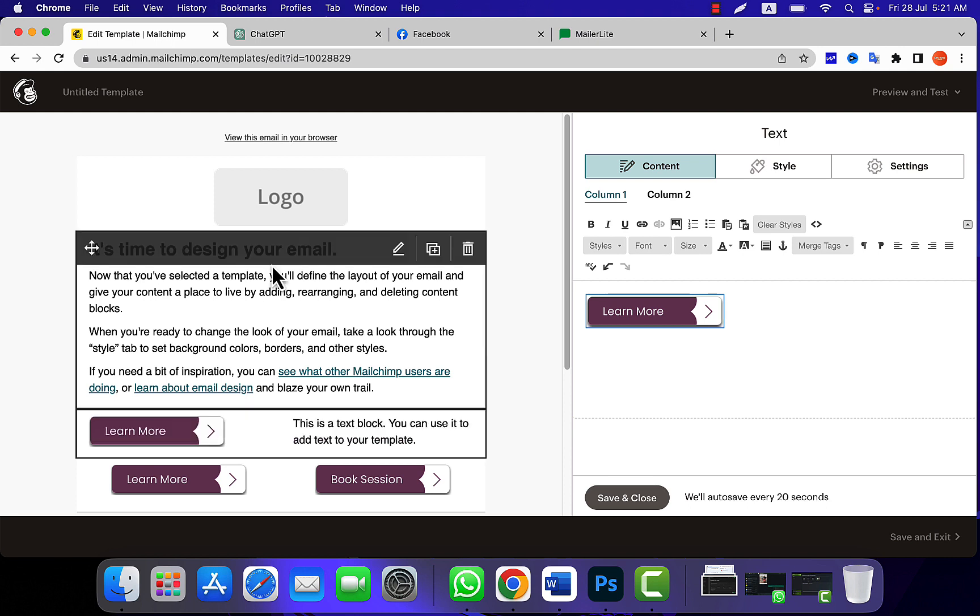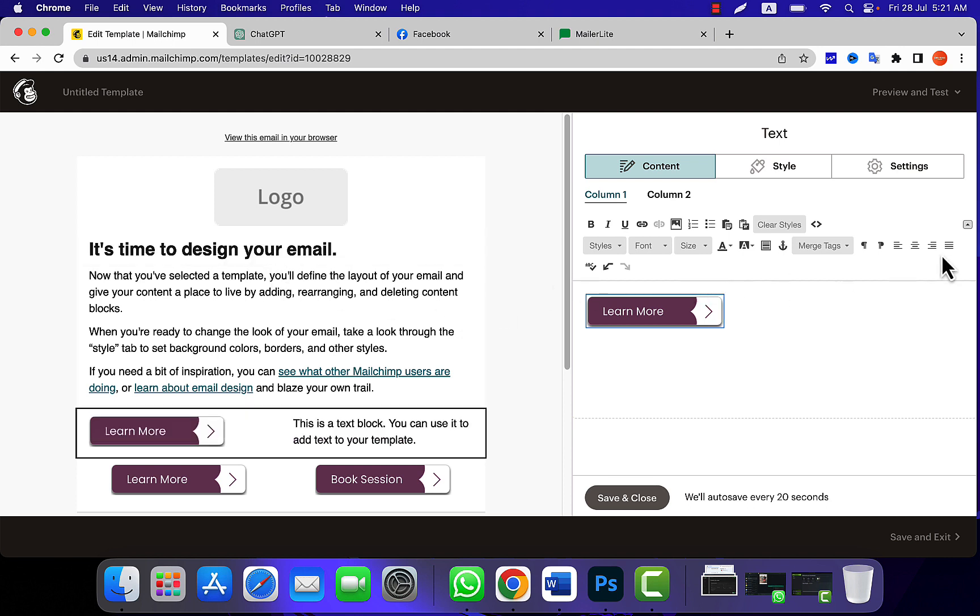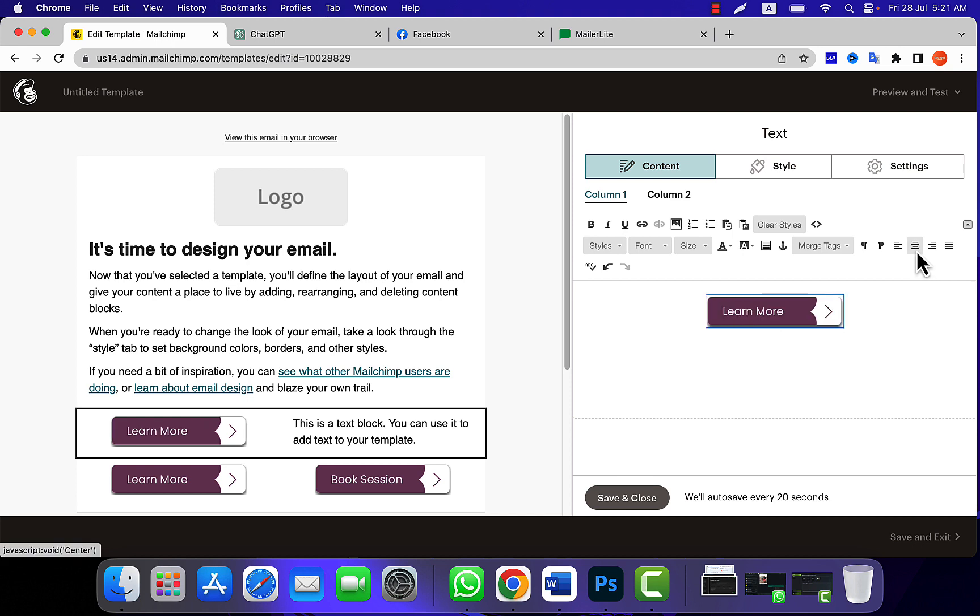So image is already added over here, but it's not properly aligned. What I did over here, I just clicked on this center alignment icon.